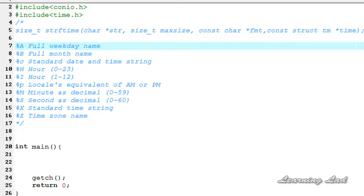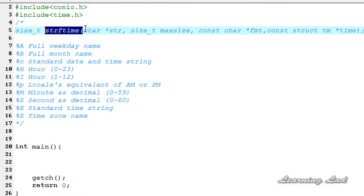That format was predefined — we can't change it. But here in this tutorial, I'm going to teach you one function called strftime, which stands for 'format the time to string,' and it will allow you to format the time and date in whatever format you want.